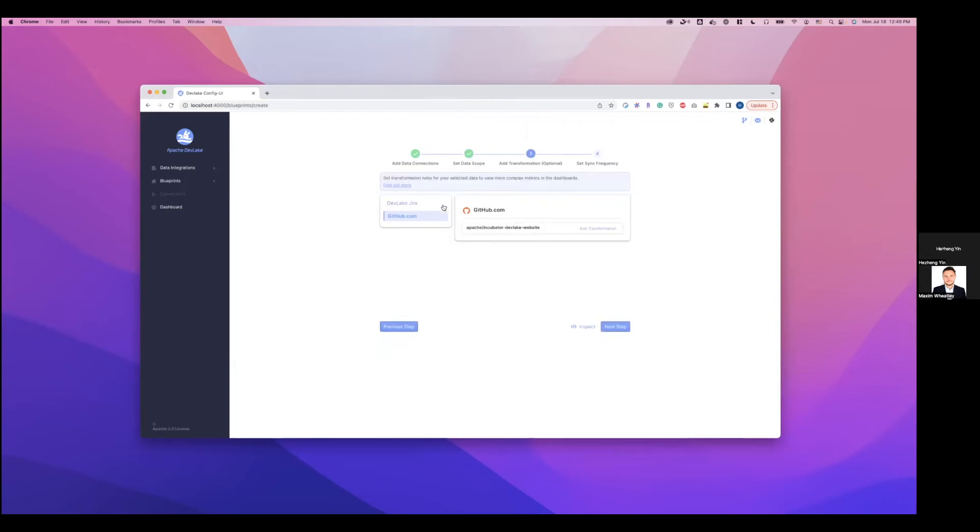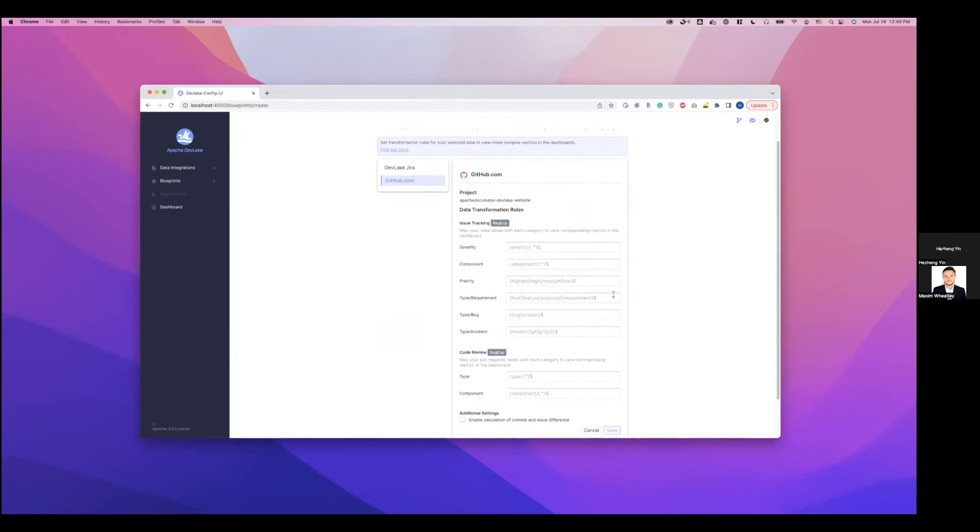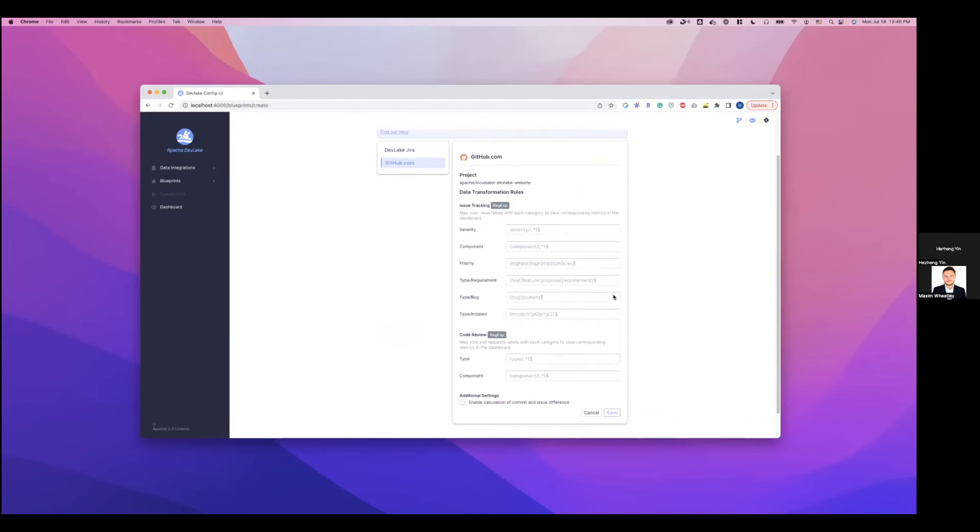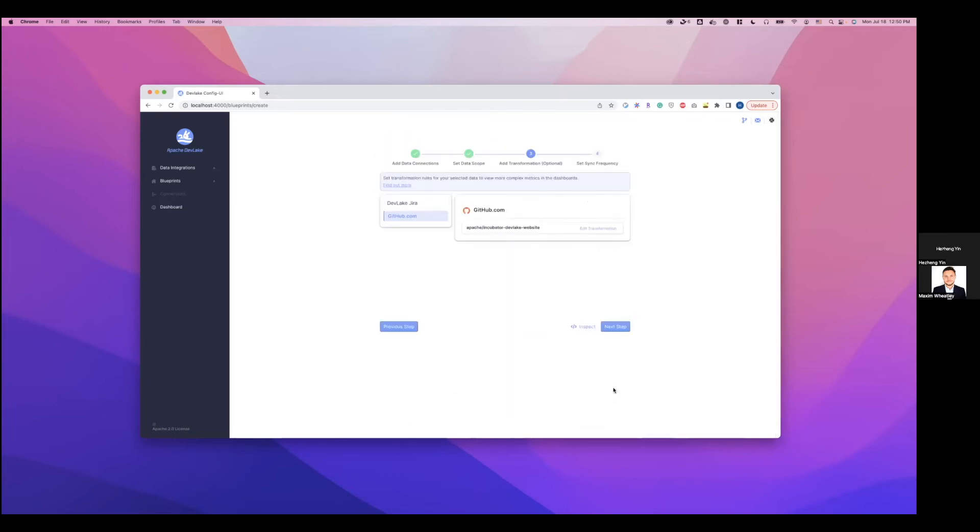And then here, we can define some data transformation rules. For example, for GitHub, we can specify which GitHub issue label corresponds to which type of issues. For example, let me configure issues with label bug. They correspond to type bug. And then save this setting.